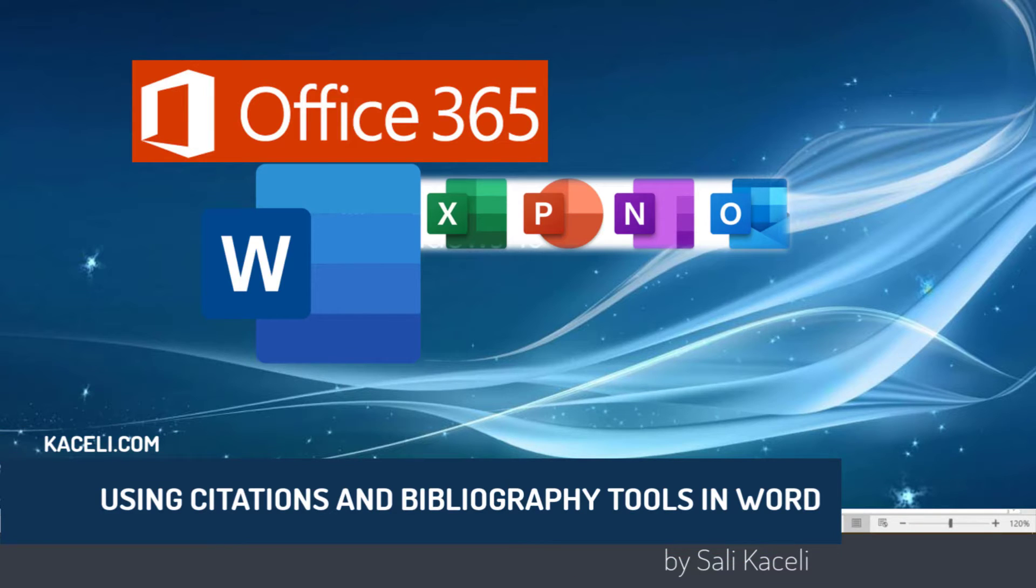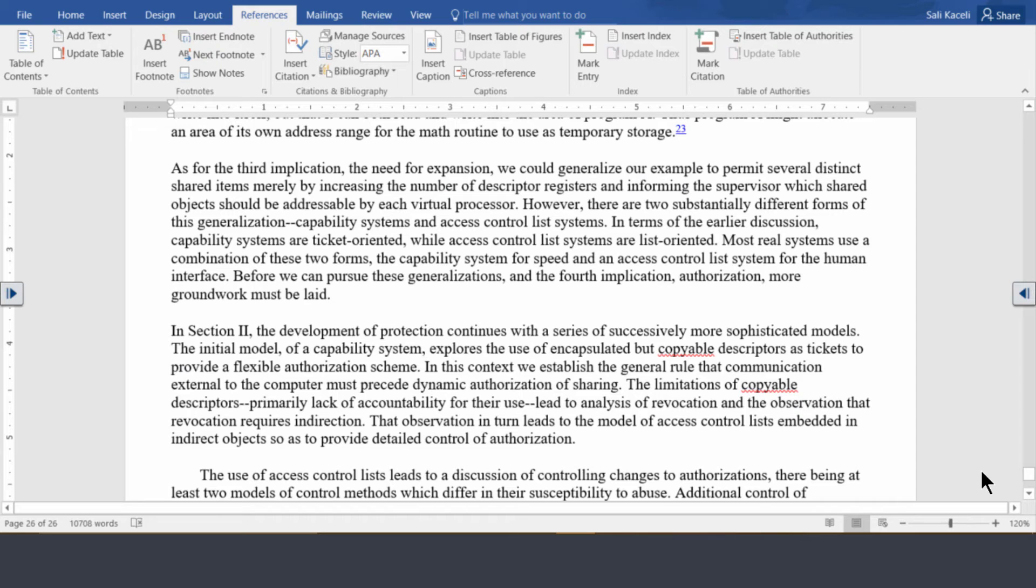In this session I'm going to demonstrate how to use citations and bibliography and managing sources for references in a document.